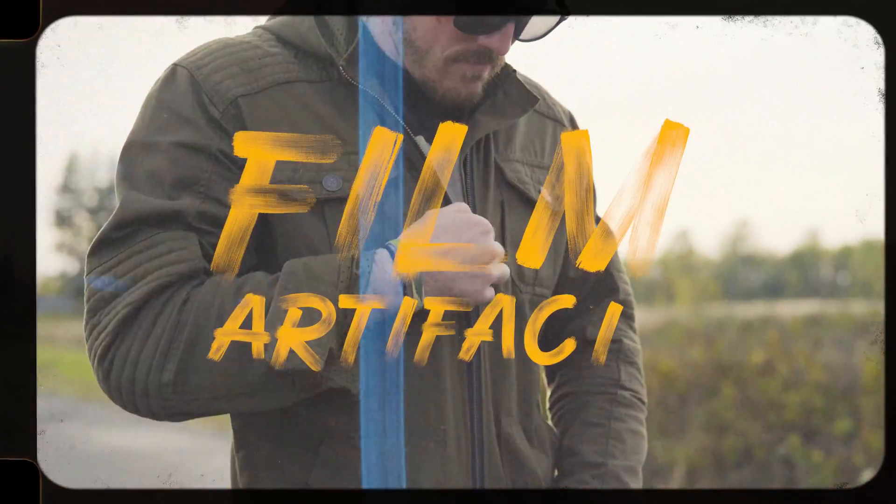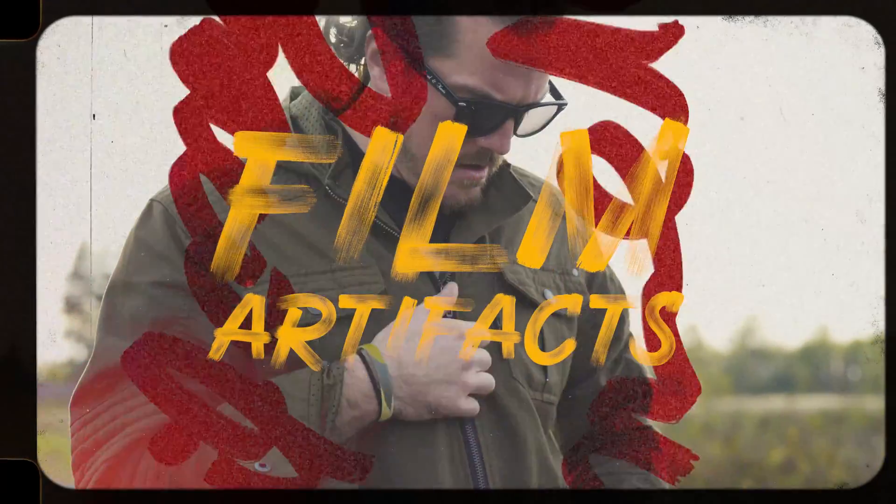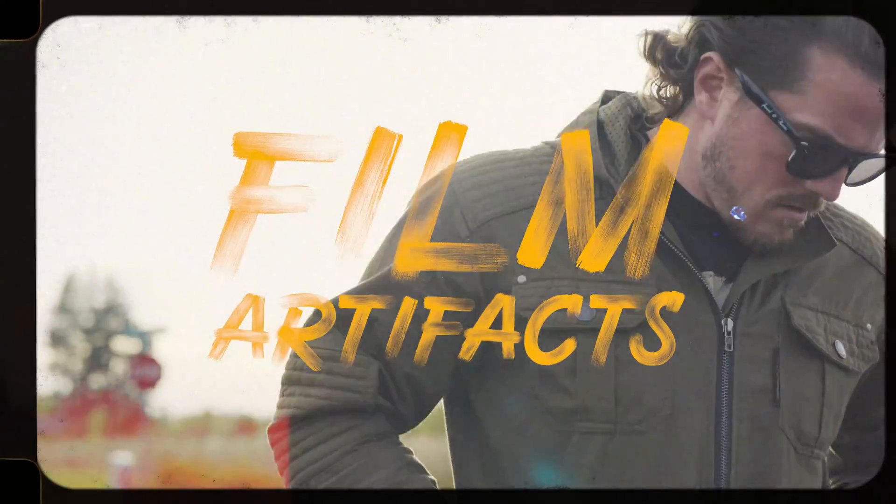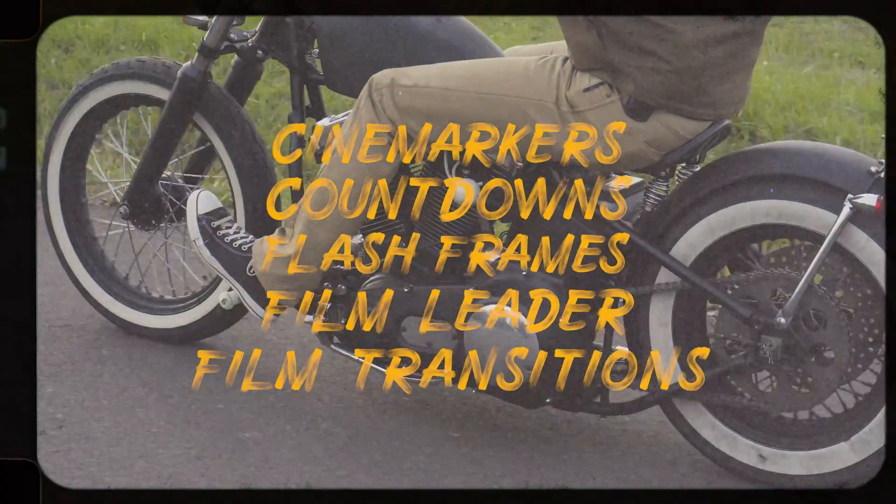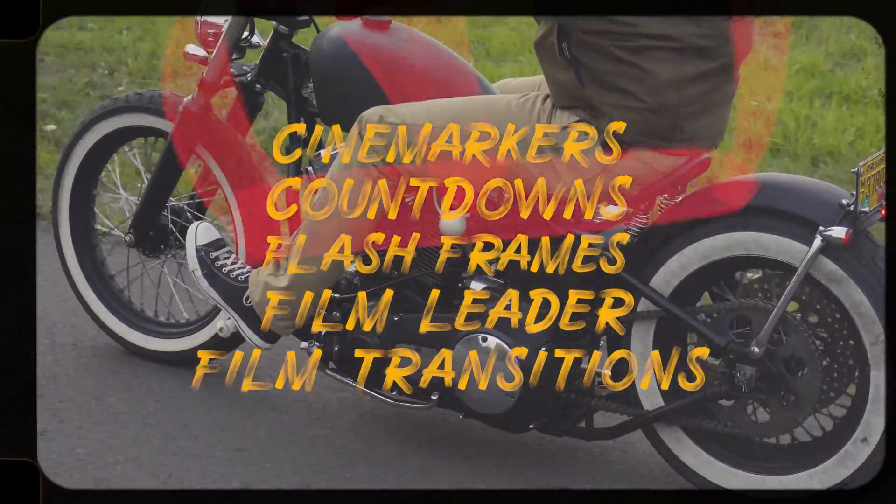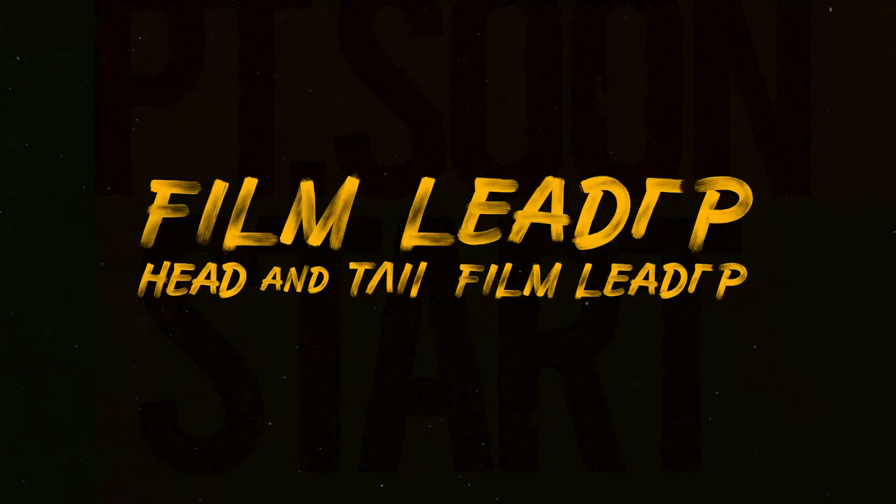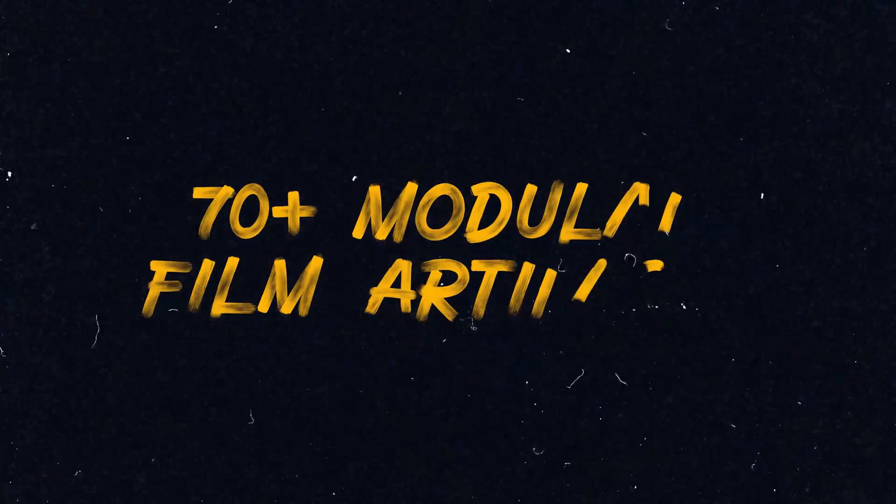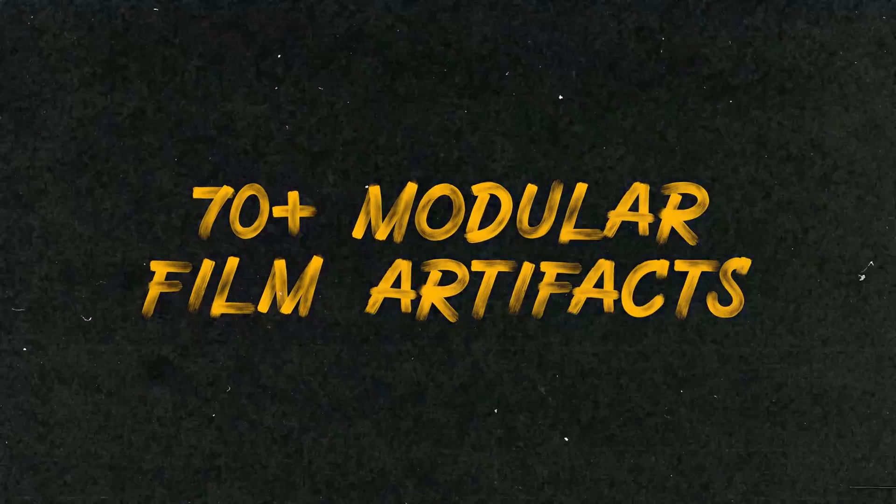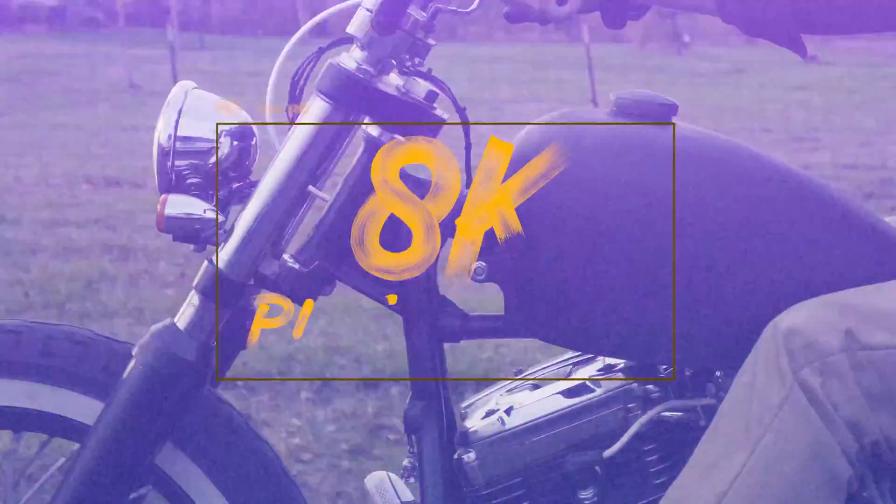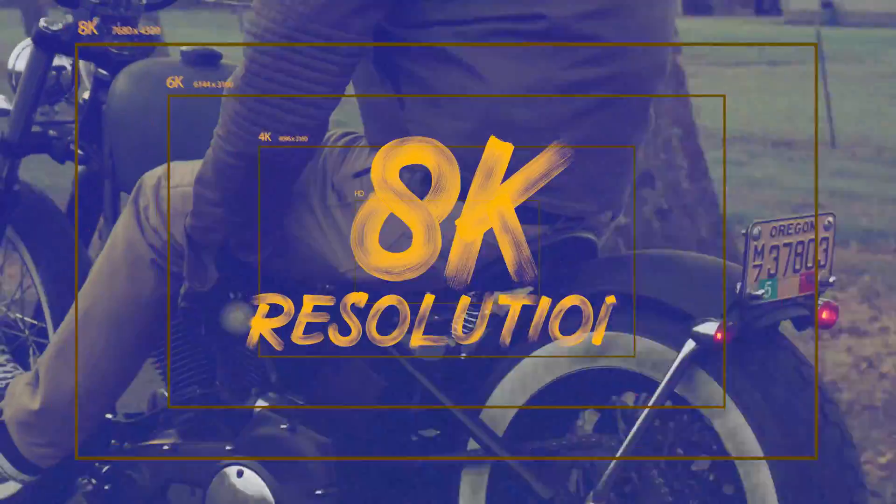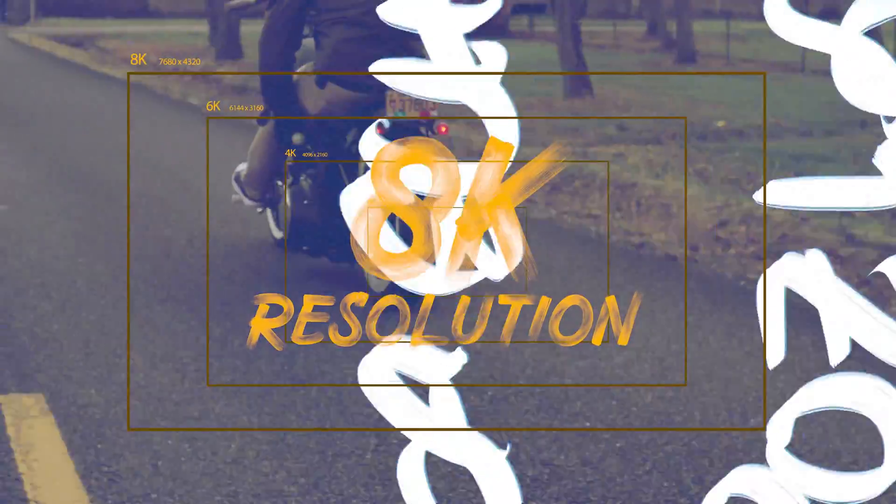Hey everyone, here's a look at our film artifacts vintage film effects old film texture pack. It's a complete film effects toolkit with film leaders, dirt, noise, countdowns, cine markers, flash frames, and a bunch of other film transitions with over 70 film effects and film overlays in 8K resolution. Achieving that perfect film look has never been easier.